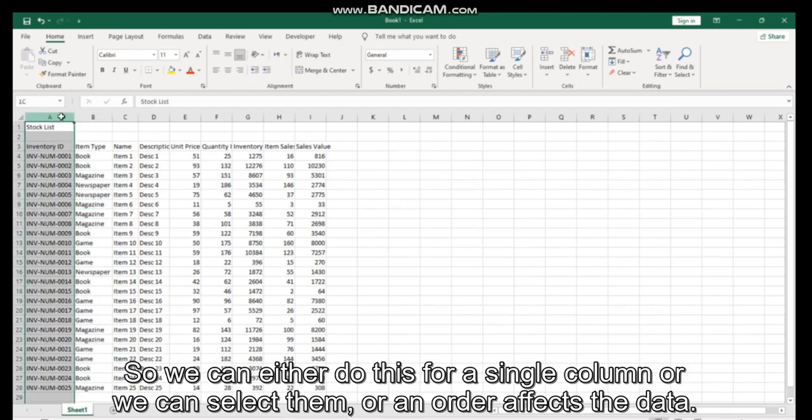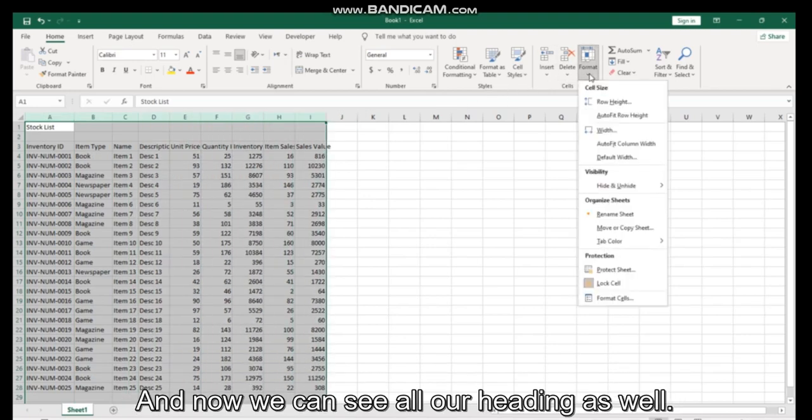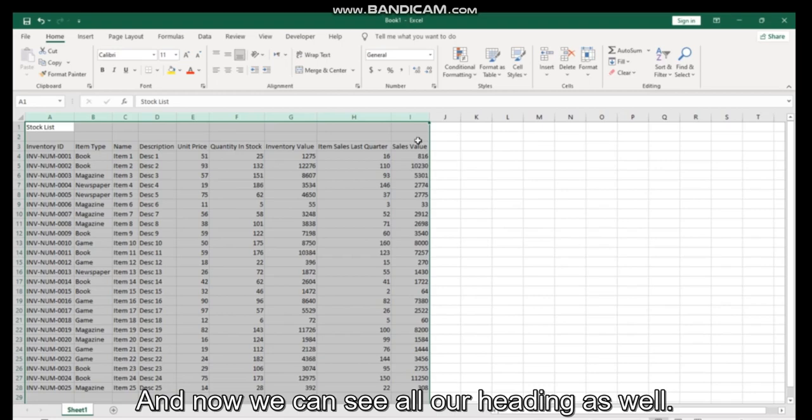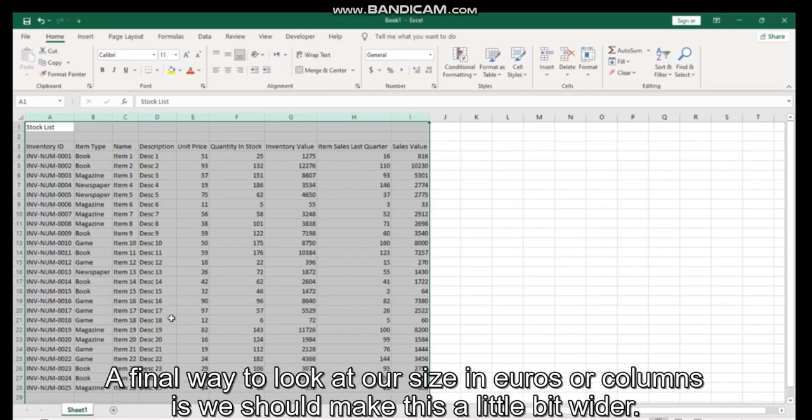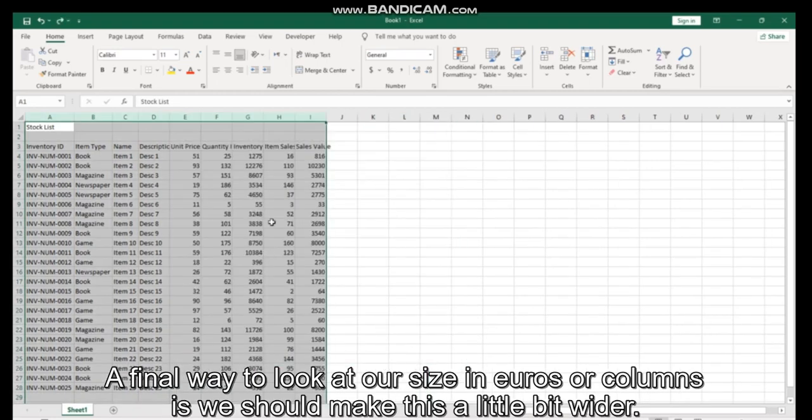We can select them all in order to affect the data, and now we can see all our headings as well. A final way to look at sizing your rows or columns is we should make this a little bit wider.